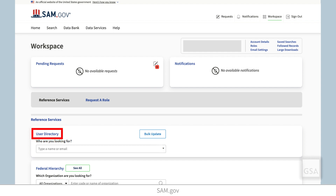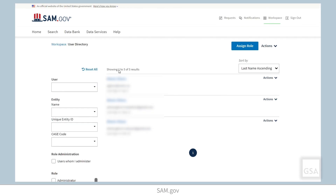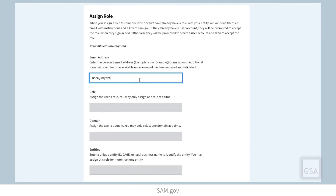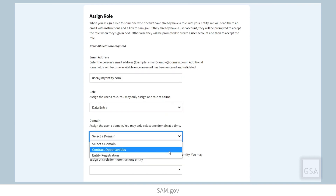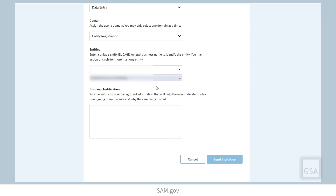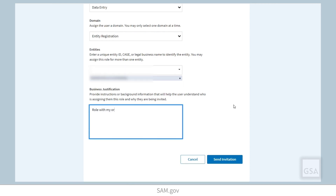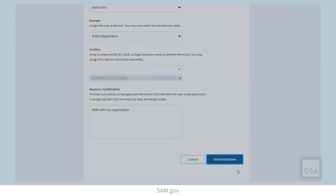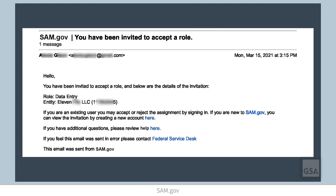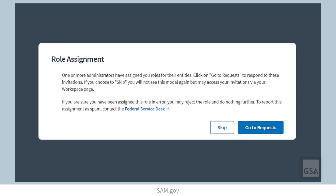In the user directory, select the Assign Role button at the top of the page. Enter the email address of the user you would like to assign a role to, as well as the other required information, then select Send Invitation. When you send a role invitation to someone who does not already have a role within your entity, the system will send the user an email with instructions on how to respond. If they do not have a SAM.gov account, they are instructed on how to create one and how to accept their role once logged in. If they already have a SAM.gov account, they are prompted to accept the role the next time they sign in.